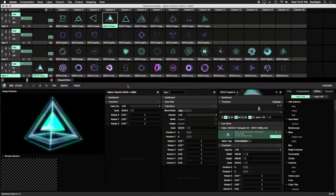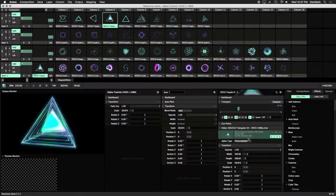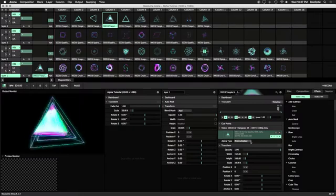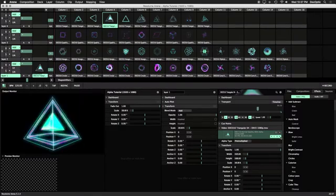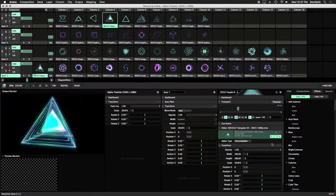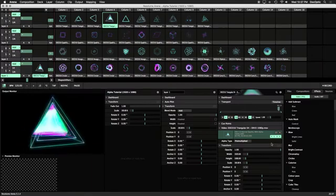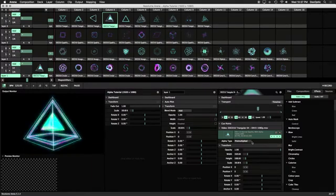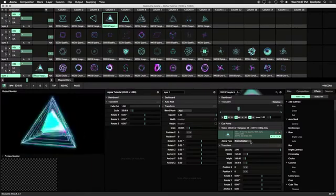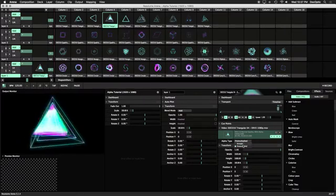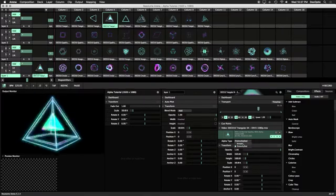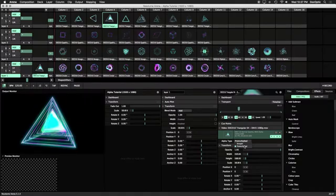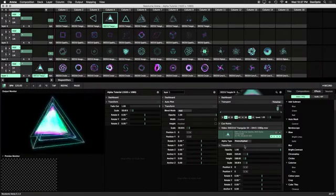In the Clip Information, notice there's an alpha type dropdown along with the A and RGBA highlighted. These are indicators that an alpha channel is available. Resolume defaults to the pre-multiplied alpha type, so if your content has artifacts or doesn't look right, make sure to test the Straight option. All of our loops in the ShapeShifter set are pre-multiplied and Resolume ready, so we're good to go.